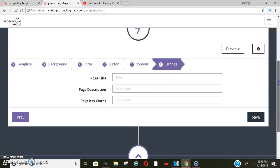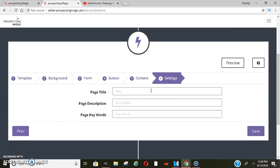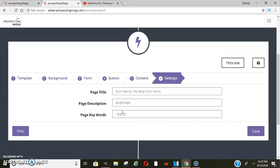We'll go to the next page. The page title is what you want to show up if you ever share the link on Facebook or something — so you can say something like 'earn money working from home.' Then you fill in the page description as well. Once done, you just save it and you can preview it to see exactly what your page will look like.